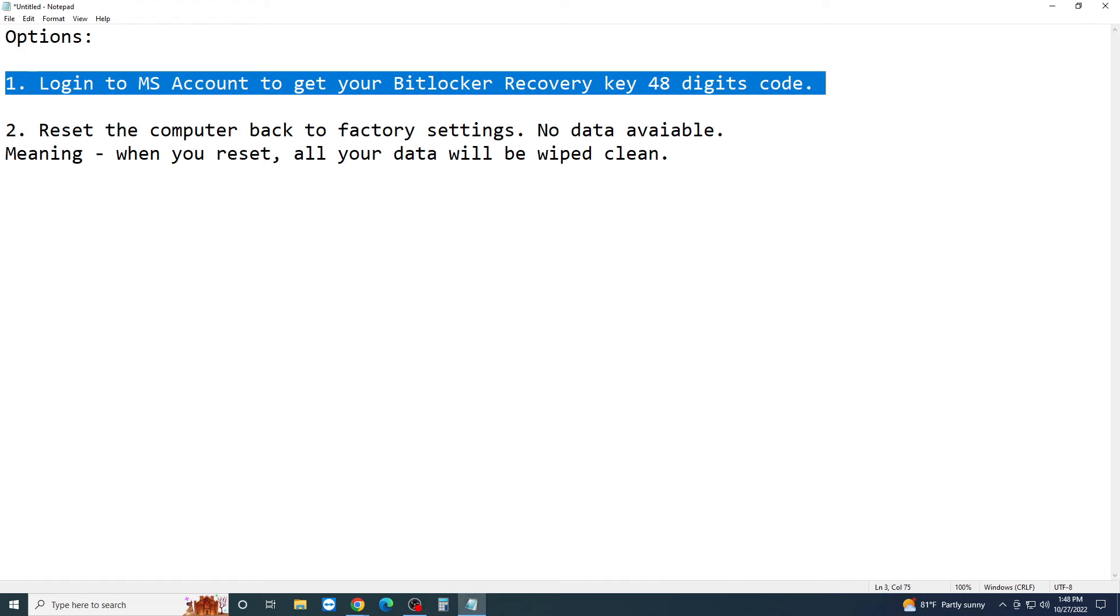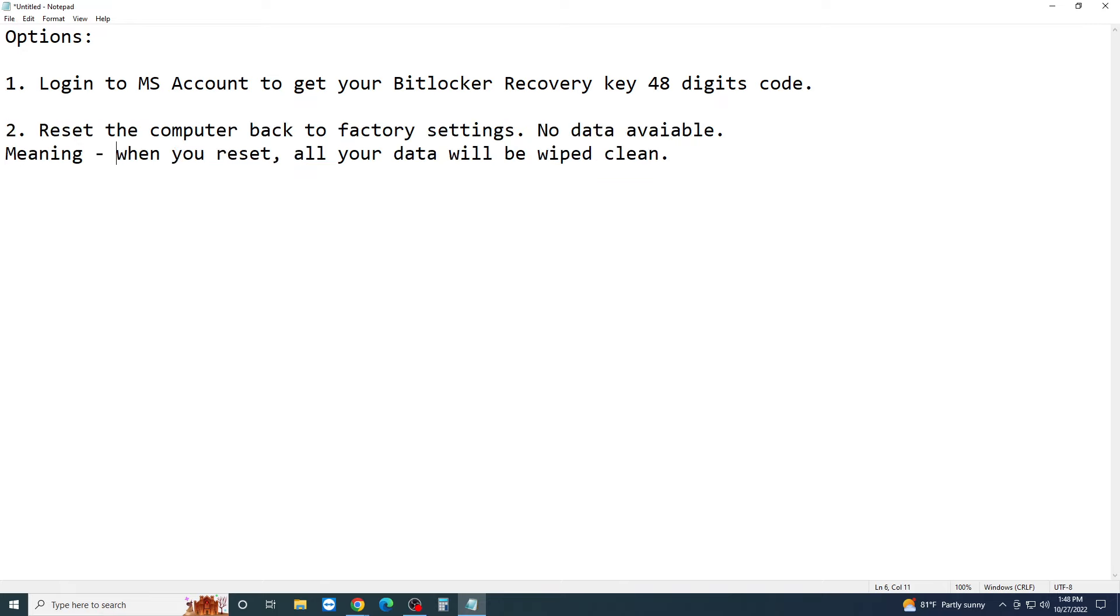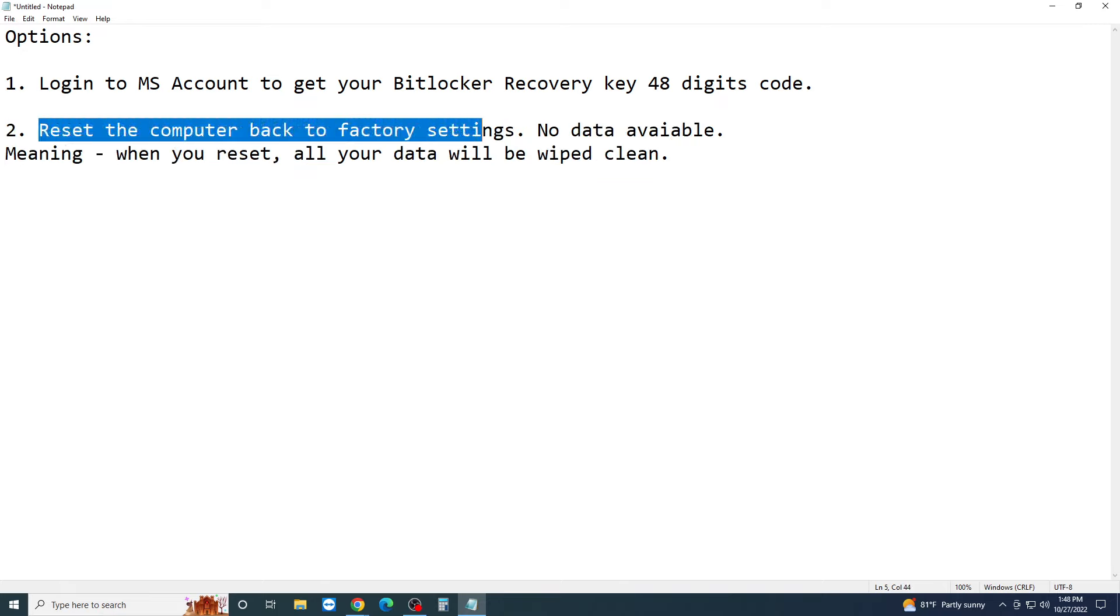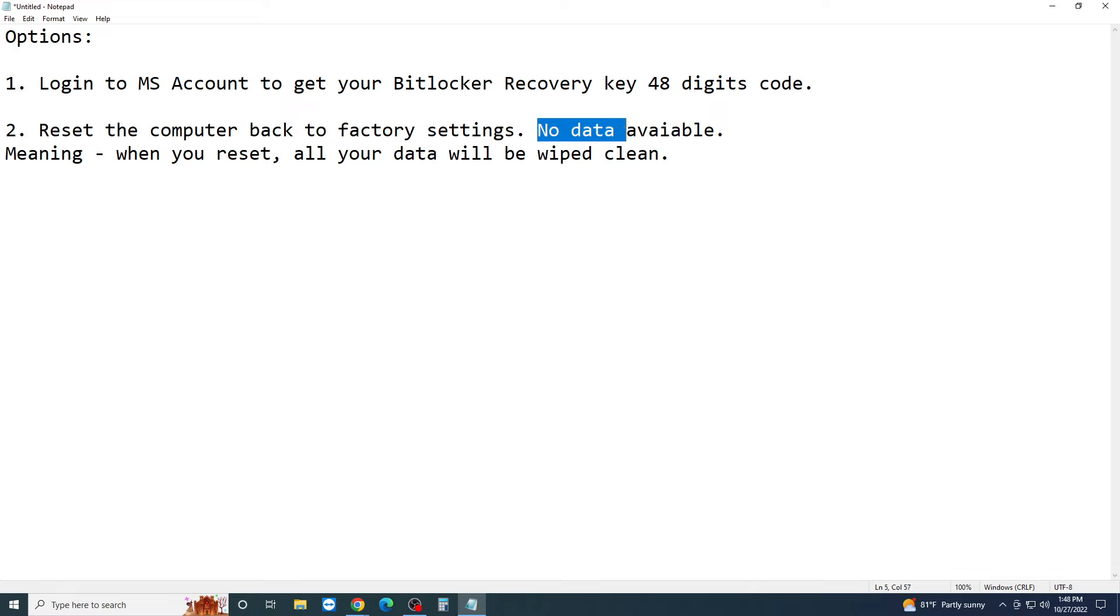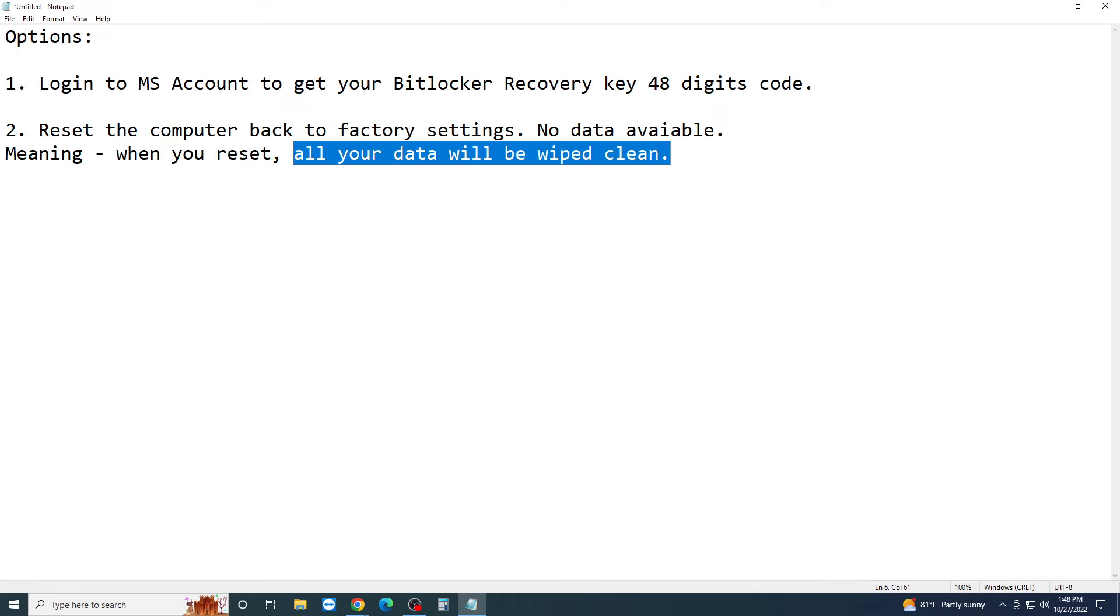Alright, so option two: what you can do is reset the computer back to factory settings. No data available. Meaning when you reset a computer back to factory settings, all your data will be wiped clean. So in other words, like your pictures, your documents, your TurboTax, your QuickBooks, your music, whatever data that you have on the computer will be all gone and wiped clean.